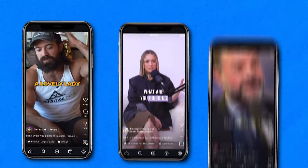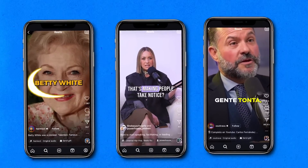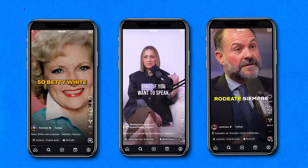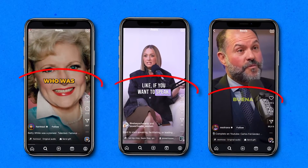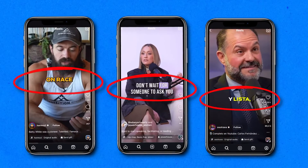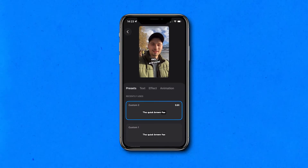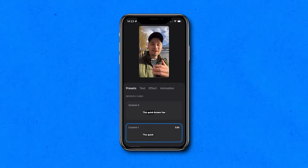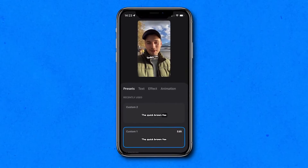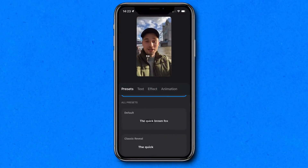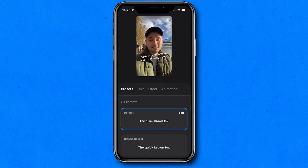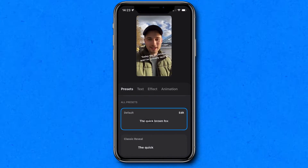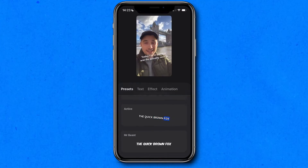A YouTube Short wouldn't be a YouTube Short without captivating captions. Having dynamic and engaging subtitles can really take your Short to the next level. In the app, if we head over to Styles, we can choose one of the amazing presets, some of which have dynamic animations added to them.